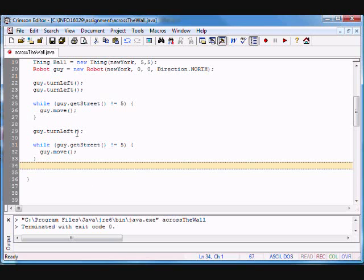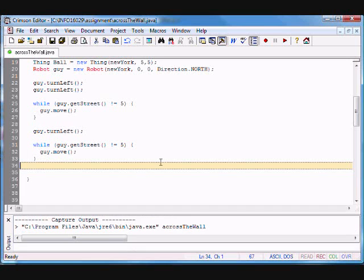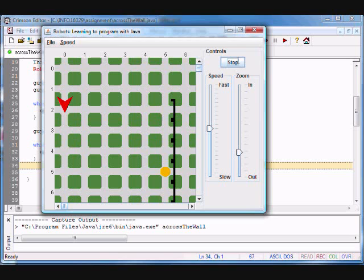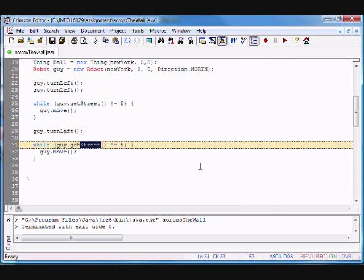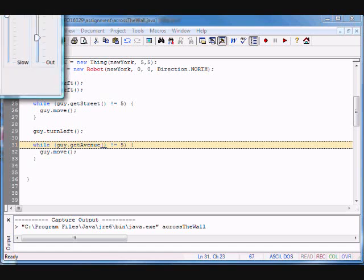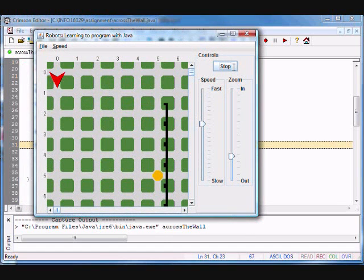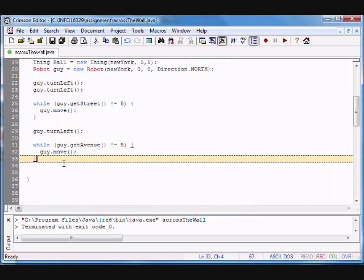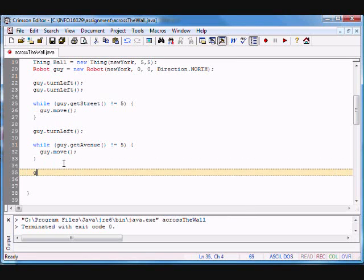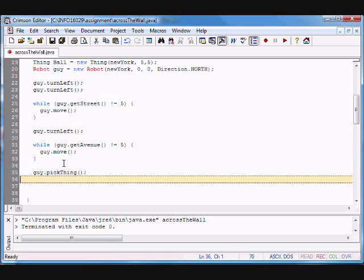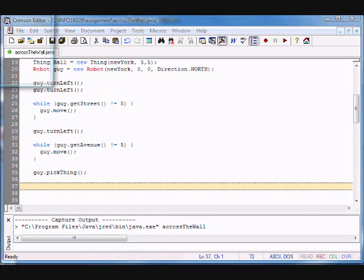I copied a lot of stuff — let me run it again without compiling. We got there, so now what I want to do is turn left and go, using all this code except I only have to modify it to use getAvenue(). Let's compile and see how this goes — we're there! Now we do guy.pickThing().